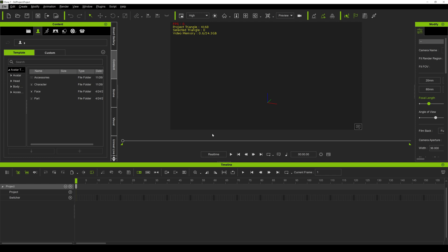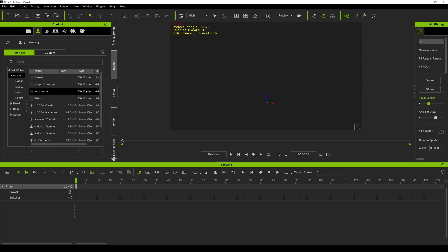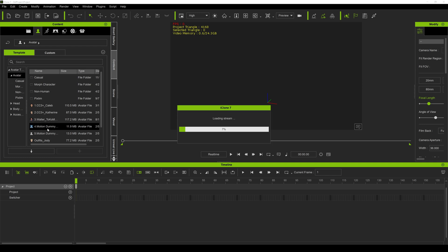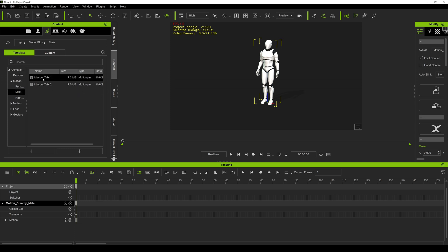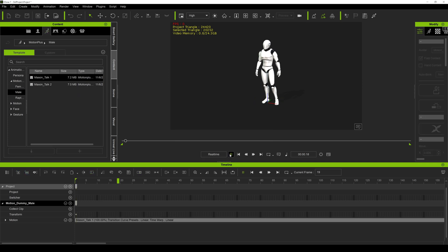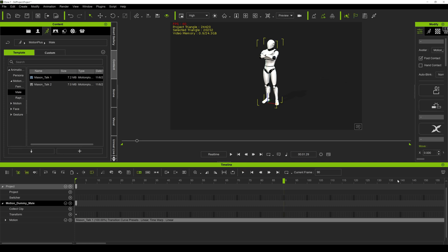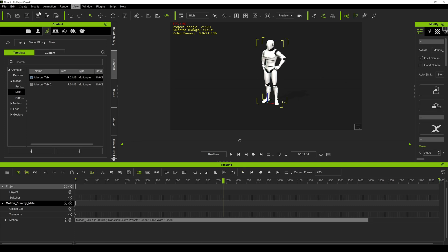This tutorial was requested by fellow iClone creator Rosok Media, so Rosok, this one's for you. In iClone I'm going to choose a regular character that comes with iClone itself — the motion dummy male — and then go to an animation in Motion Plus, choosing 'Mason Talk One,' which will load this nice animation in iClone.